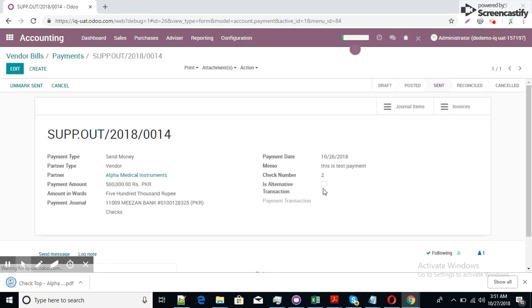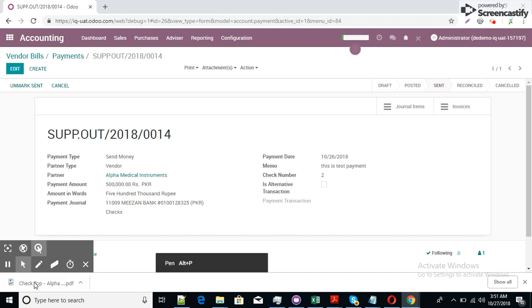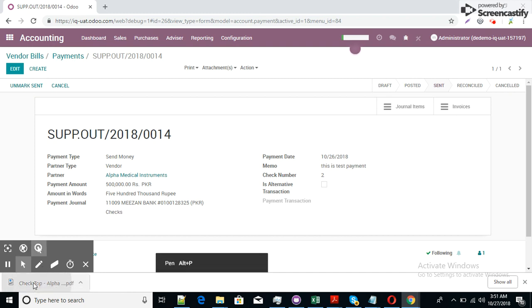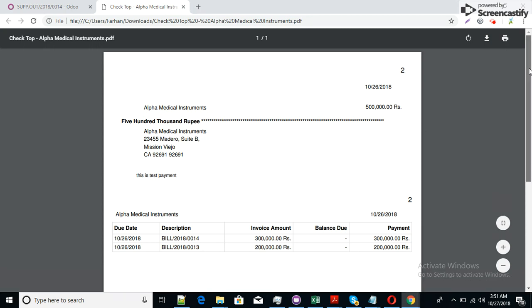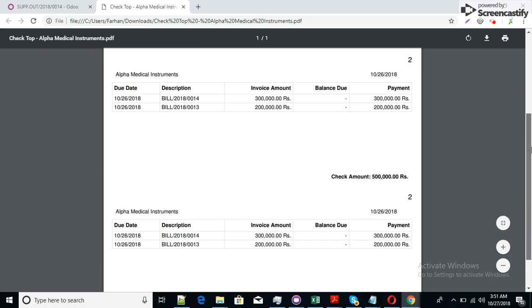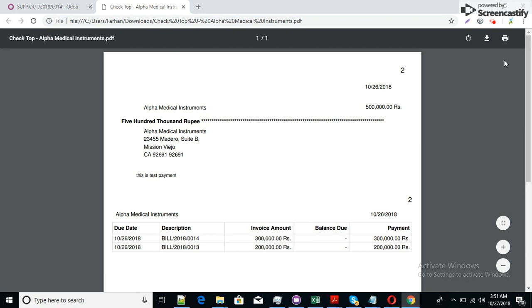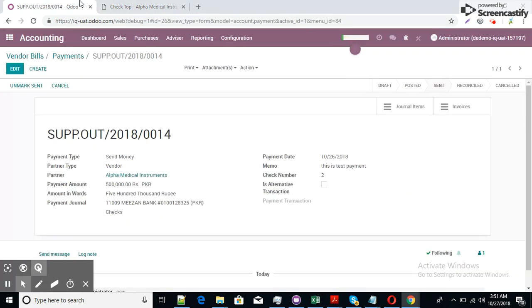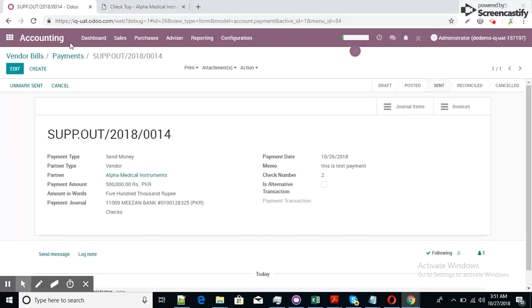You can see here the information is placed on this payment document. Check number is 12, amount in words. The payment journal is 231. Alpha medical instrument. I just click here. This is the print screen of the check report.